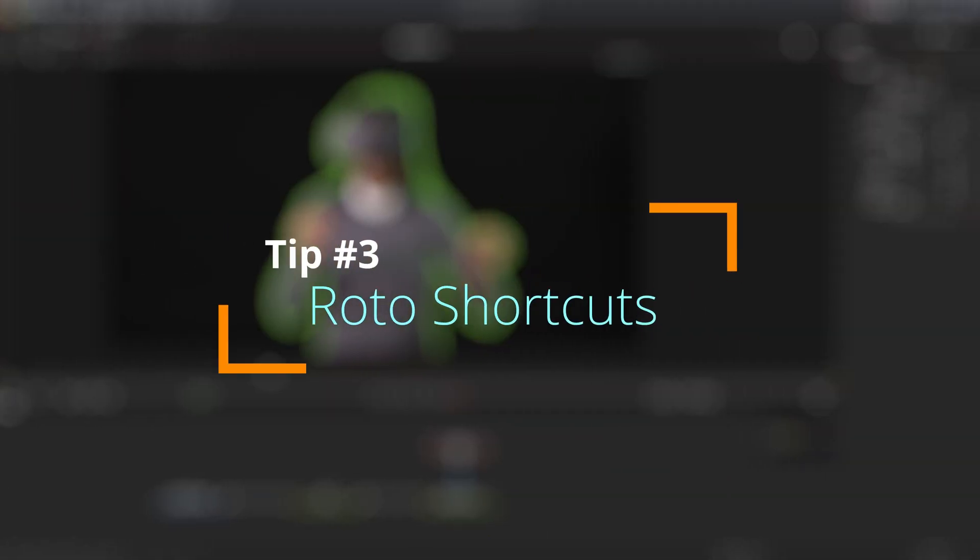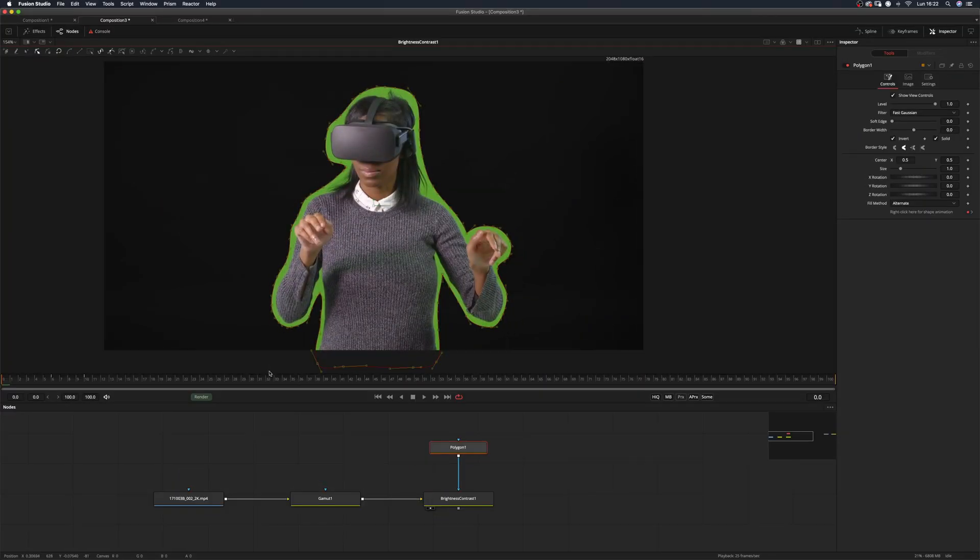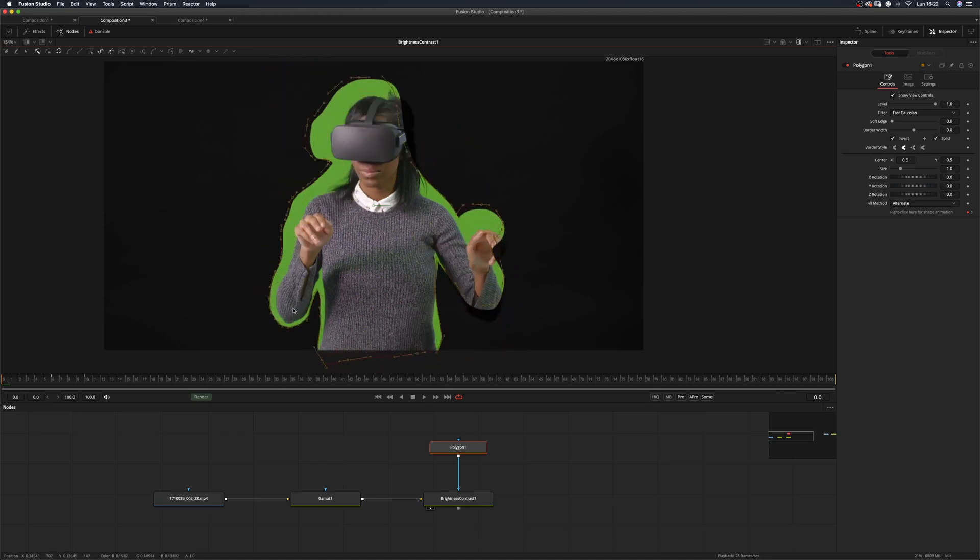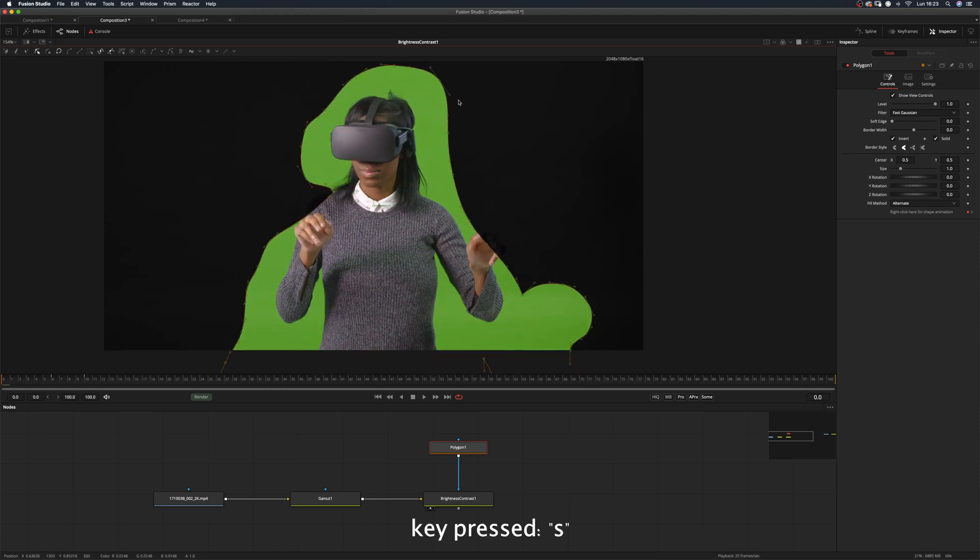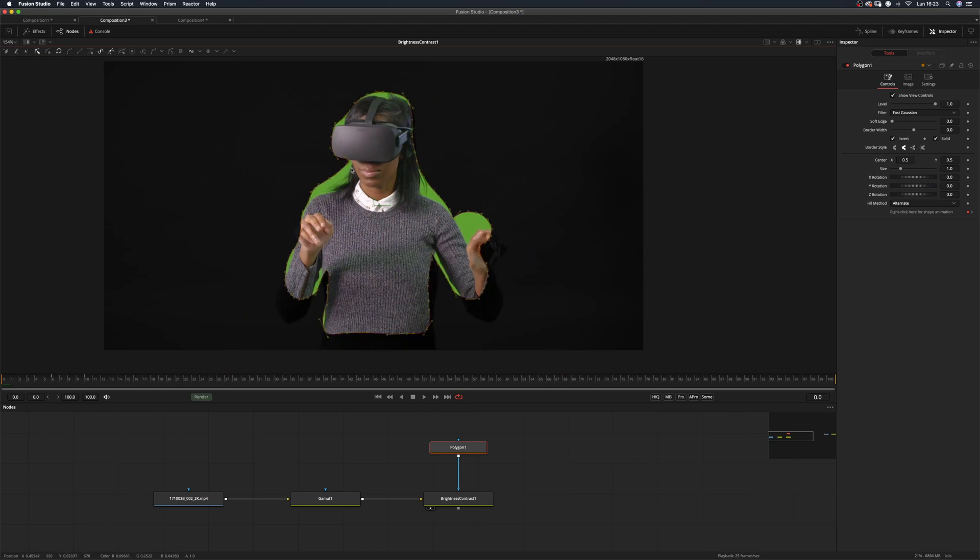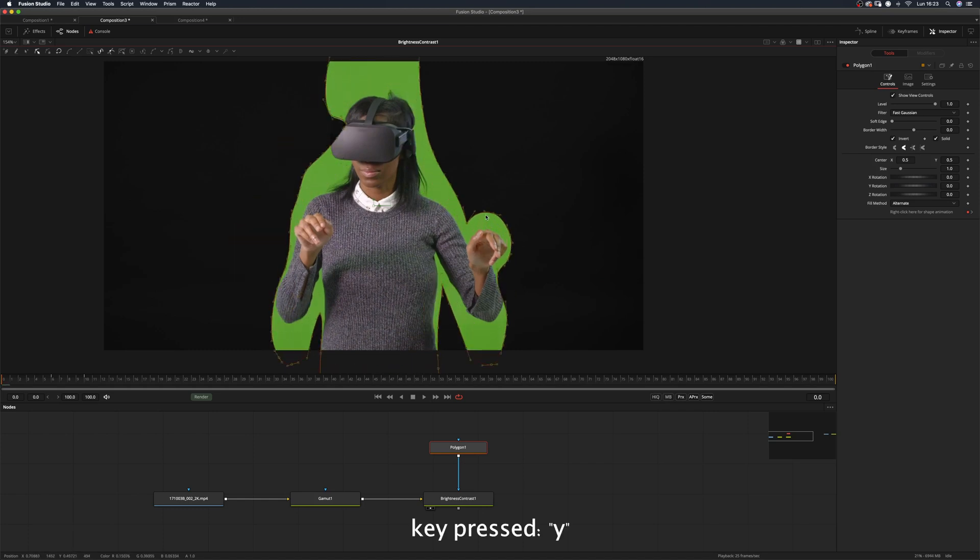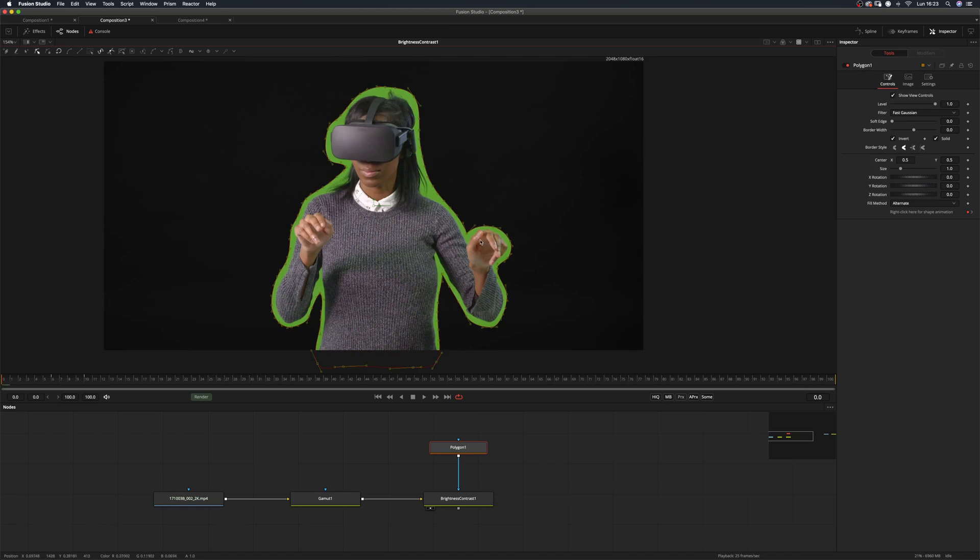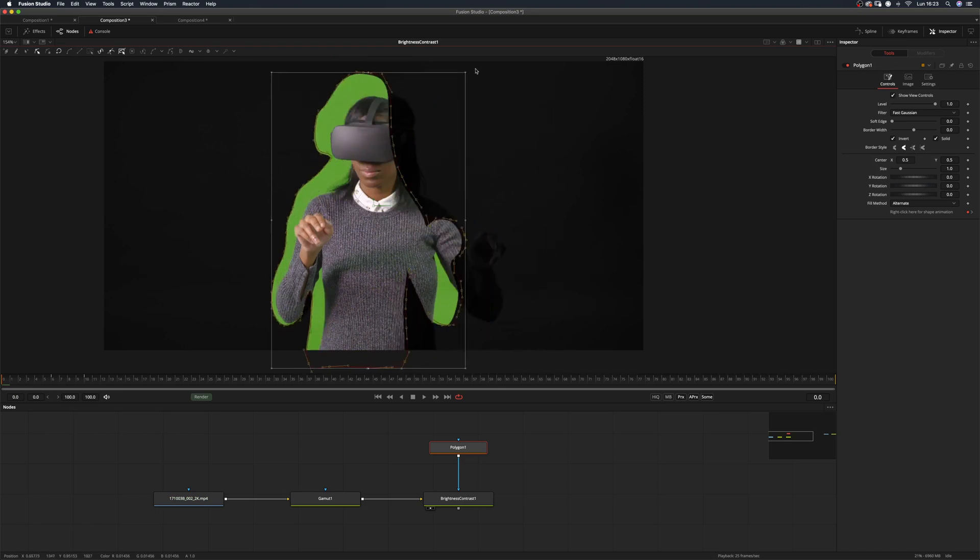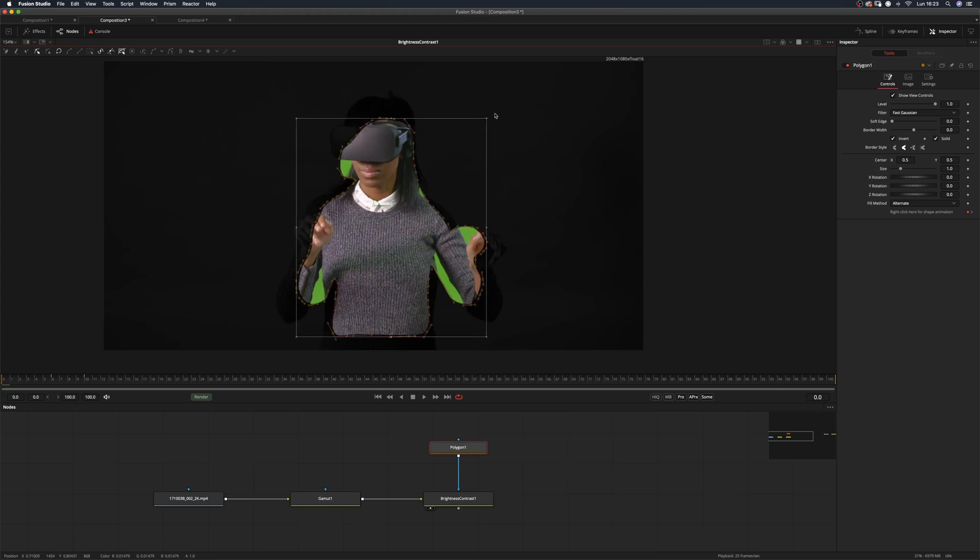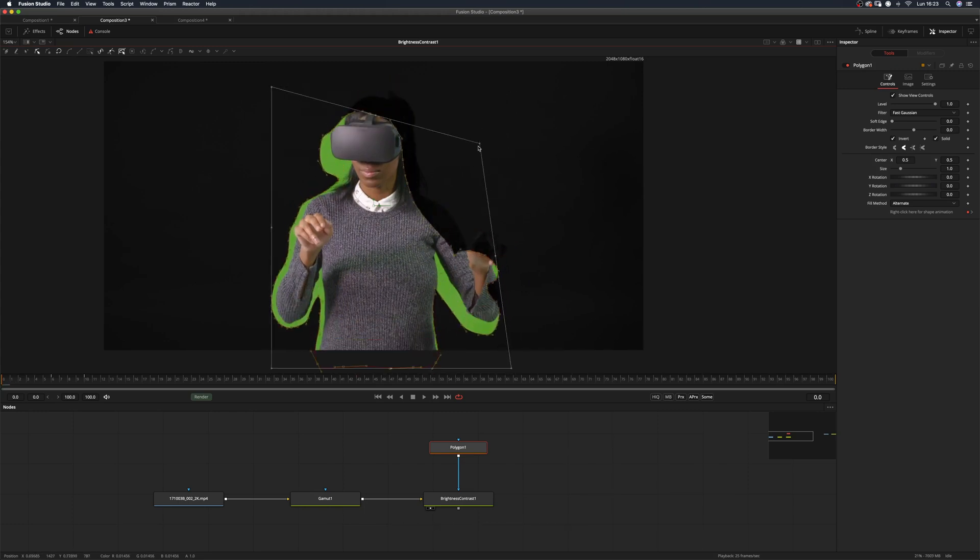Tip number three: roto shortcuts. Holding T on your keyboard and click-dragging with your mouse will rotate the selected points using the mouse position as the pivot. Hold S and click-drag for uniform scale. Hold X and click-drag for scale on the X axis. Hold Y and click-drag for scaling on the Y axis. Shift-B will bring up a bounding box you can freely modify. Hold Alt to modify from the center, and Shift to skew and perspective.